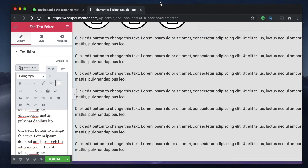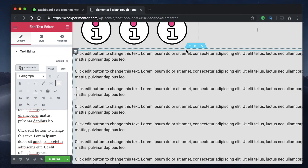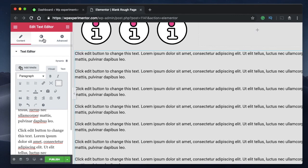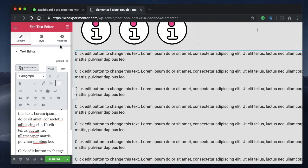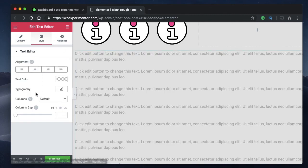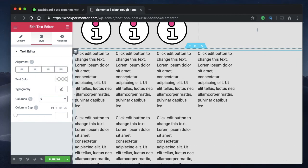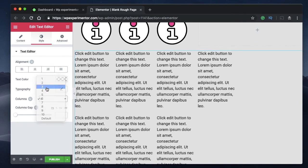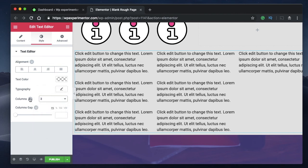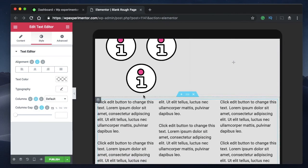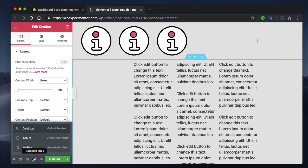Coming in at number nine is columns in the Text Editor widget. When you drag and drop a text editor widget it's a basic single-column layout, but now you can click on the Text Editor widget, go to Style, and you'll find a Columns option. Pick any number of columns and your text is divided into multiple columns. This is also responsive — you can set the number of columns and the column gap per device.